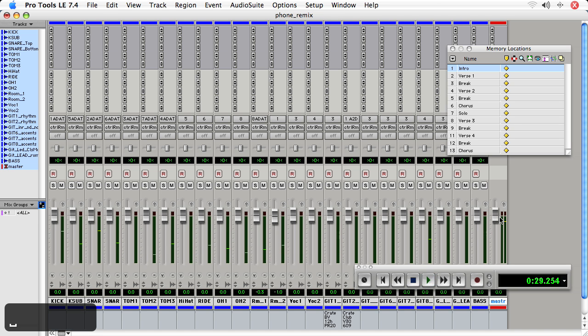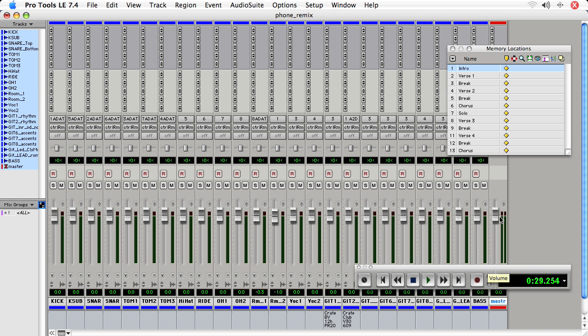Okay, and now in future movies, we'll talk about volume and pan automation, plug-ins, submixing, printing effects, and all of that great stuff.